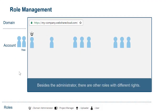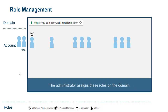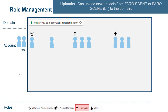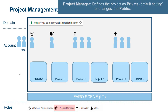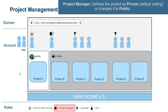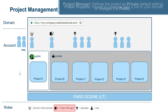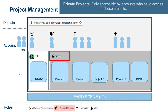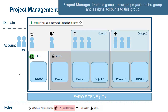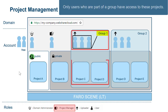Besides the administrator, there are other roles with different rights. The administrator assigns these roles on the domain. Uploader: can upload new projects from FeroScene or FeroScene LT to the domain. Project Manager: defines the project as private (default setting) or changes it to public. Public projects are viewed by everyone with a link to your domain. Private projects are only accessible by accounts who have access to these projects. The Project Manager also defines groups, assigns projects to the group, and assigns accounts to the group. Only users who are part of a group have access to these projects.